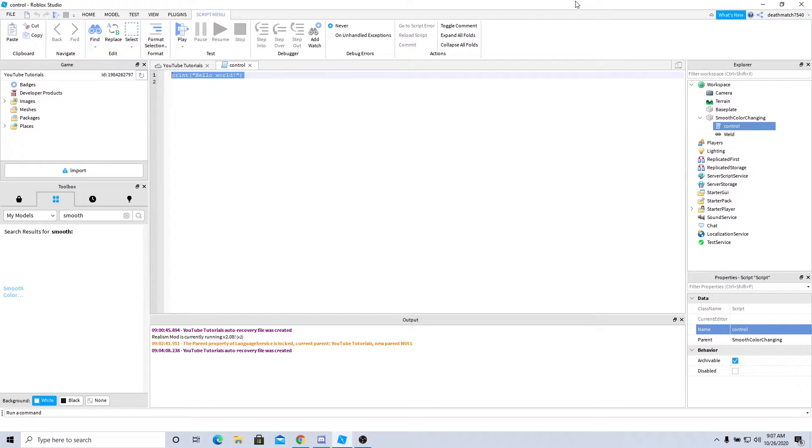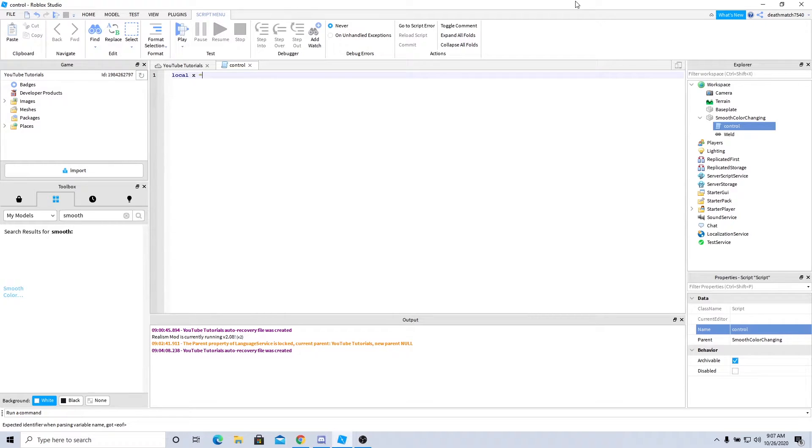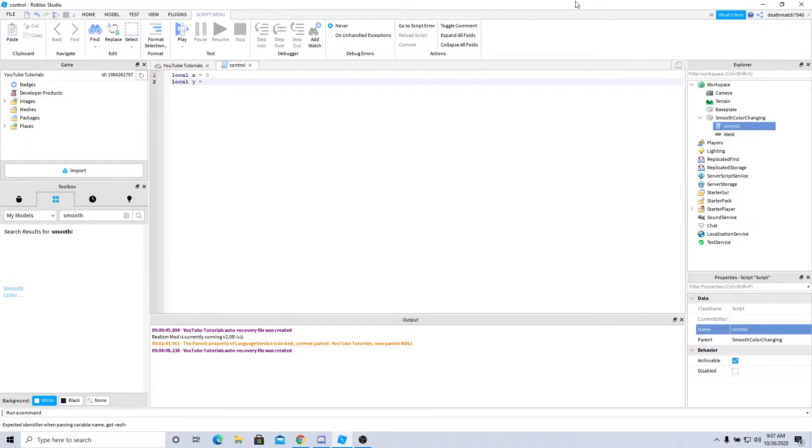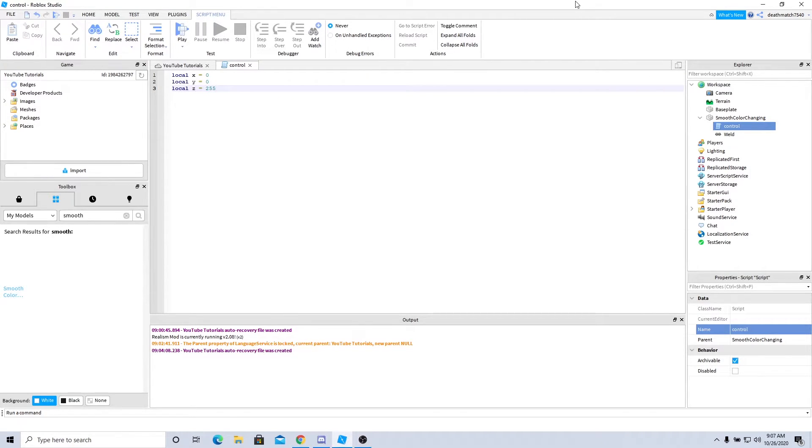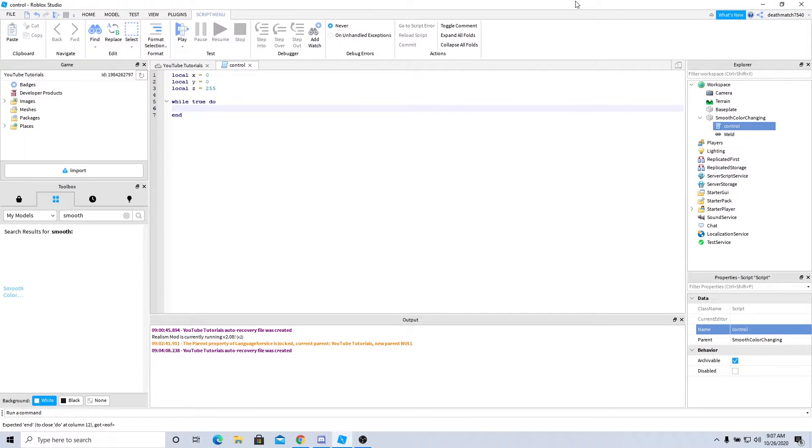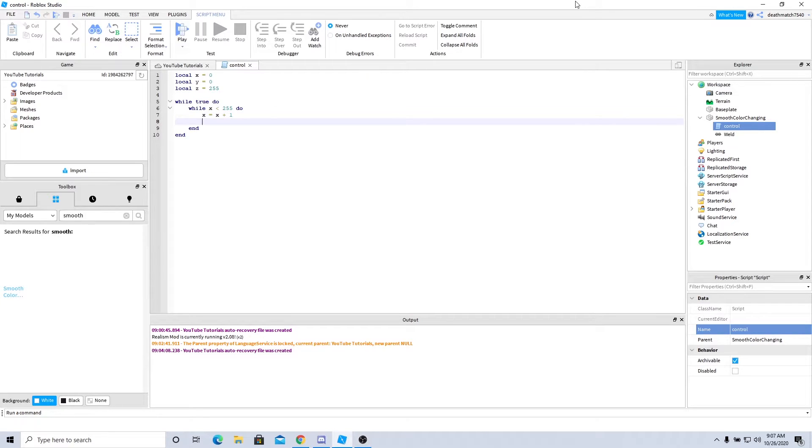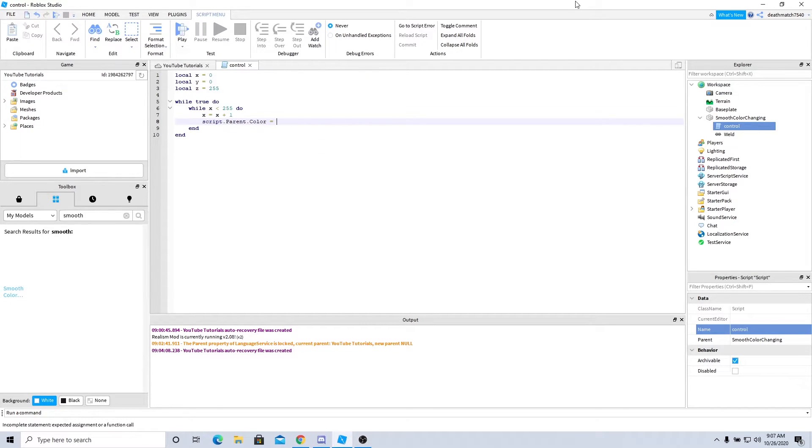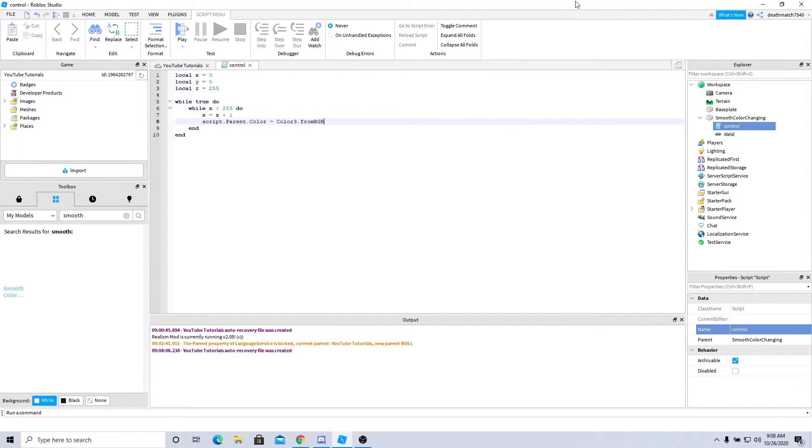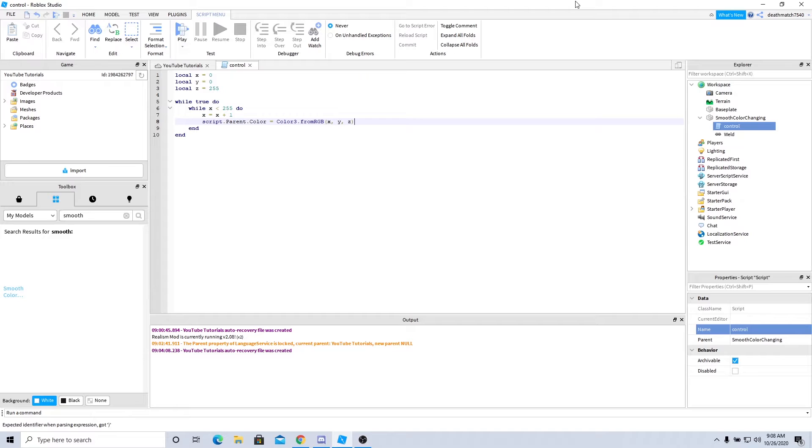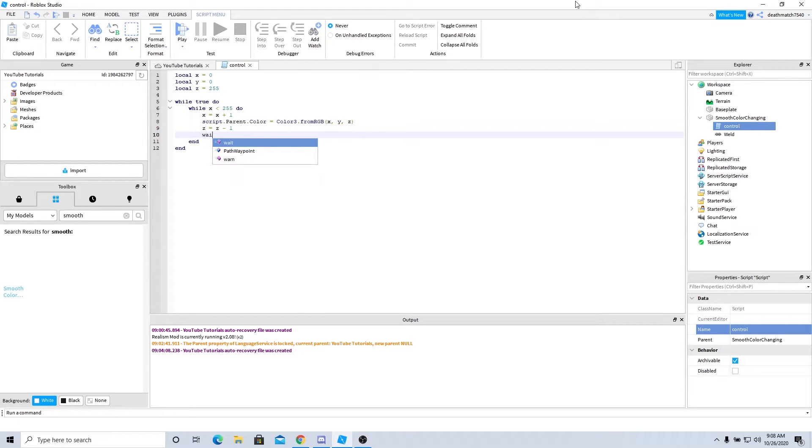So with that, let's begin scripting. Local x equals 0, local y equals 0, local z equals 255. While true do, while x is less than 255 do, x equals x plus 1, script.parent.color equals Color3.fromRGB(x, y, z). We'll go ahead and add z equals z minus 1, wait 0.01.